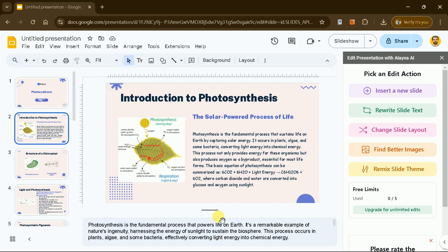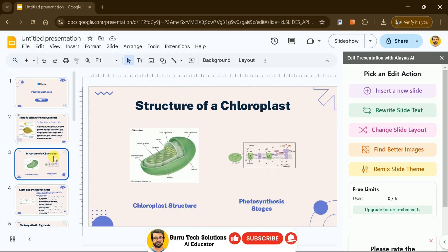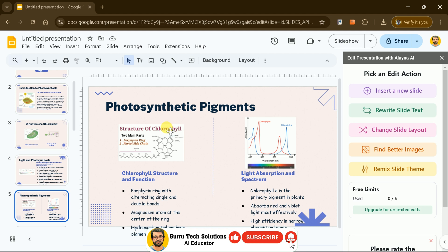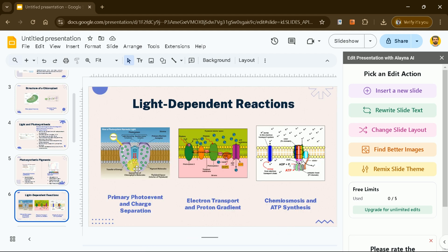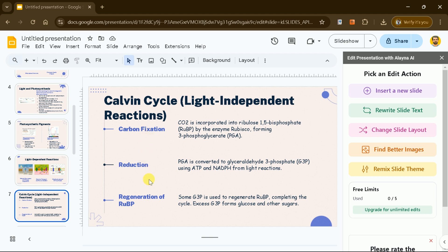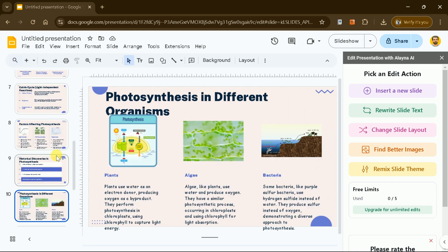Whether you're preparing for a class, business meeting, or public presentation, Elena AI ensures that the final output is tailored to your needs. Once the presentation is generated, you can further edit and customize the slides as needed before downloading. This streamlined process makes it incredibly easy to create impactful presentations in no time.